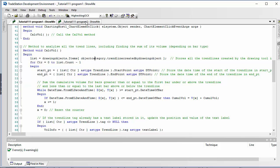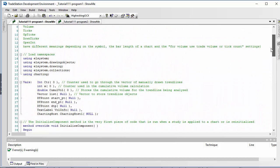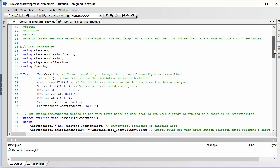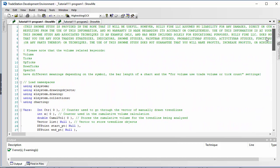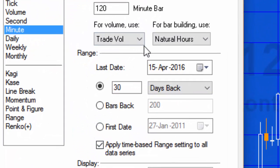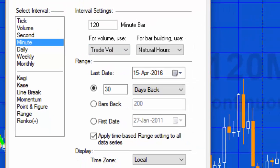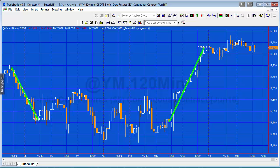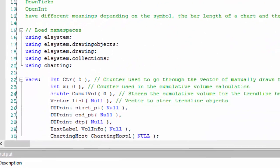Both programs use the volume keyword. In TradeStation, volume-related keywords have various meanings depending on the type of chart and also depending on whether you have 'for volume use trade volume or tick count' set in the chart settings. You can see that under Format Symbol. You'll probably want to study the TradeStation wiki — I've put a link on the web page for this program where you can get a good explanation of the various meanings.